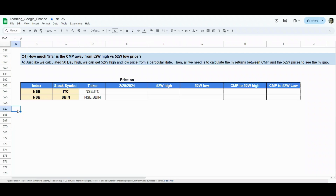Hi everyone. In this video we'll talk about the 52-week high price — how to get that information and how to get that information with respect to a particular date. In the previous video we covered how to get price at a particular date. Let's say today is 29th February and you want the price from 16th February — how to get that in one cell without getting a grid of information. Let's just revise that once more so that we can then jump on to the 52-week high and the 52-week low price.